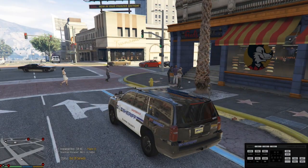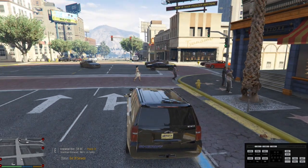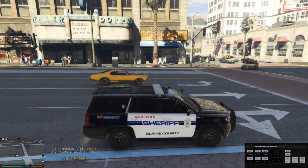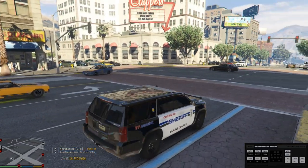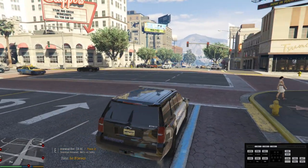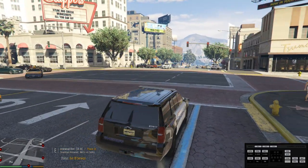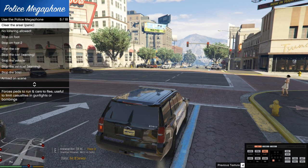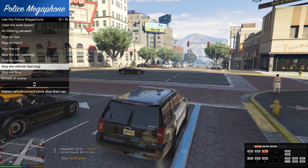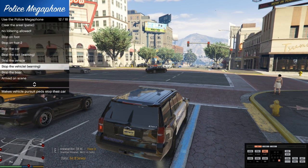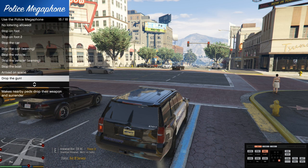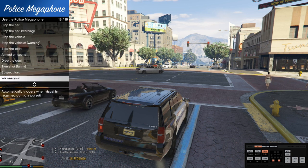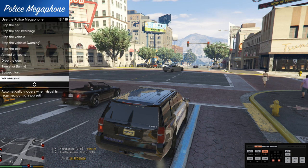All right guys, show time. I'm going to show you exactly how this megaphone works. You can do this two ways — you can do it from your vehicle of course, or you can do it from on foot. It's got tons of options here.